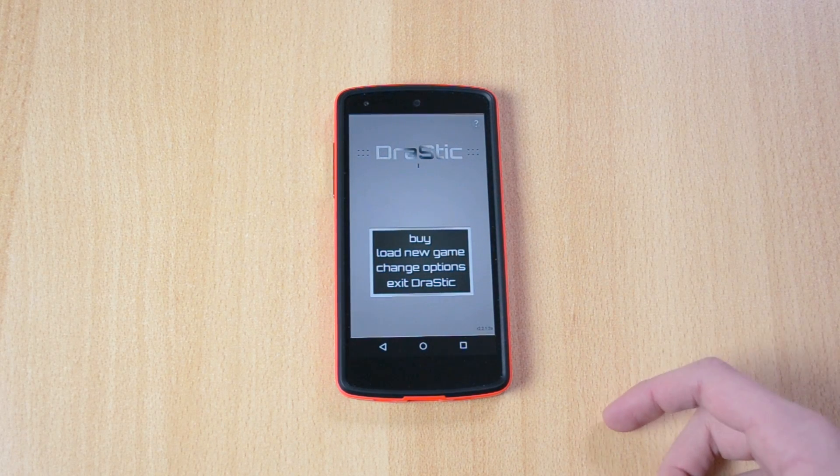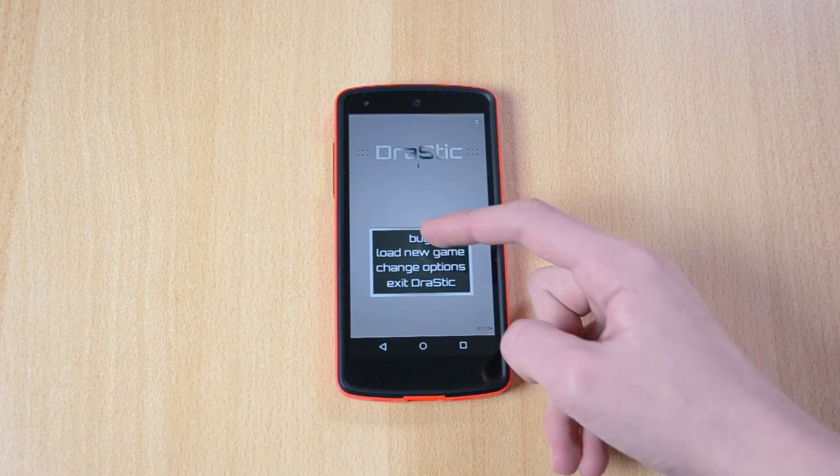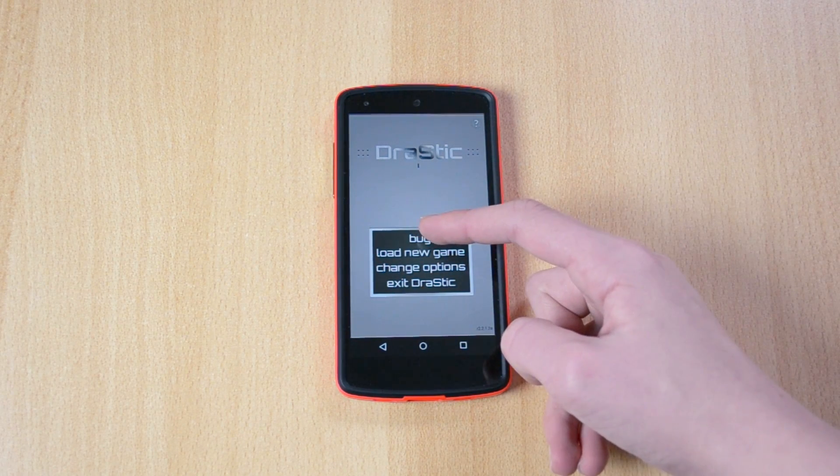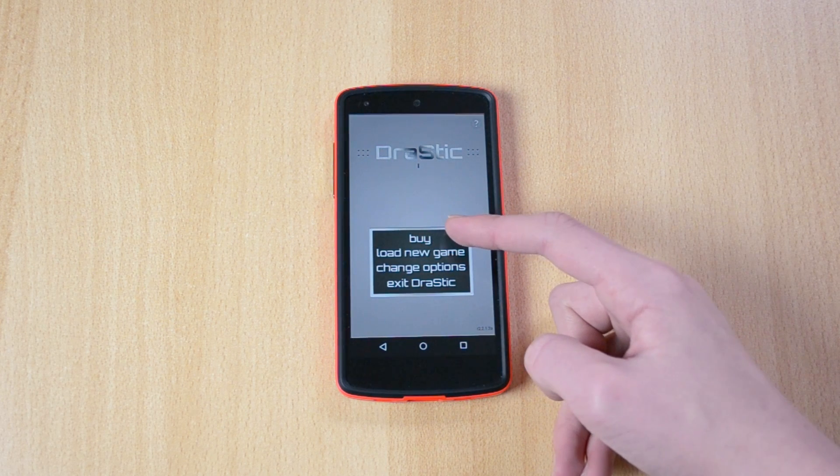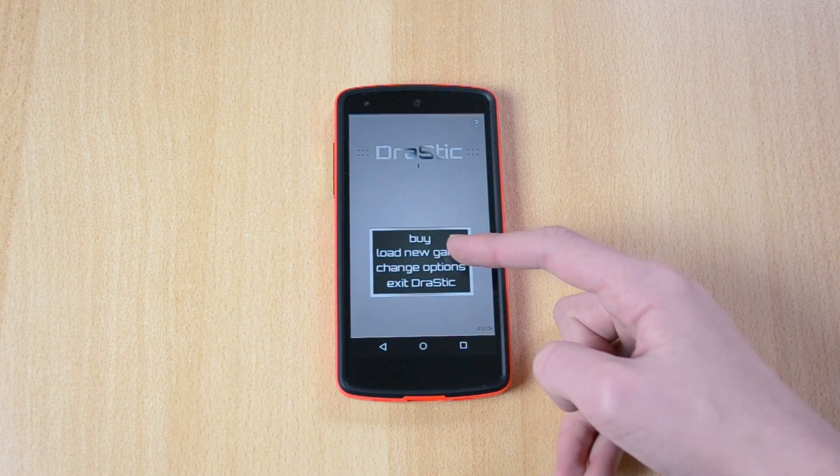What you can do here is you can buy the app, you can load a new game.